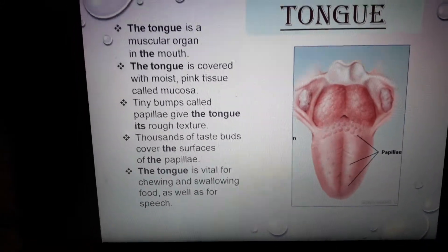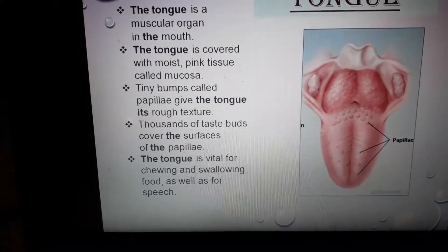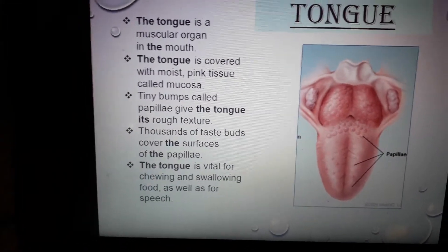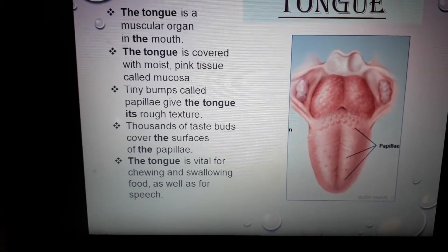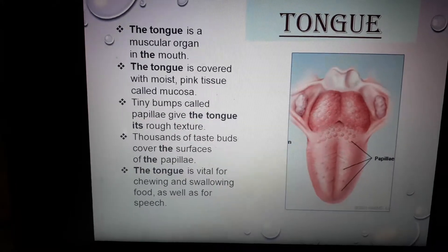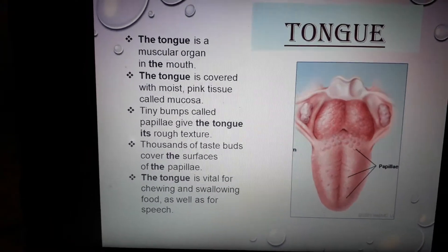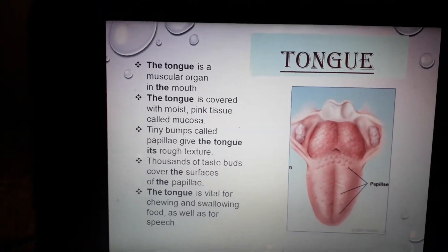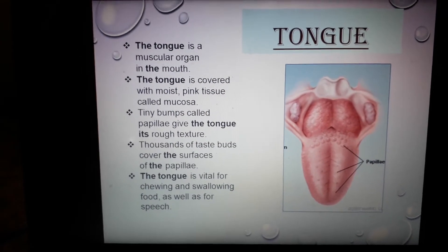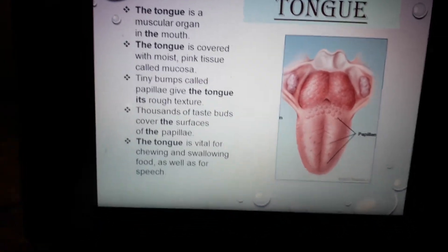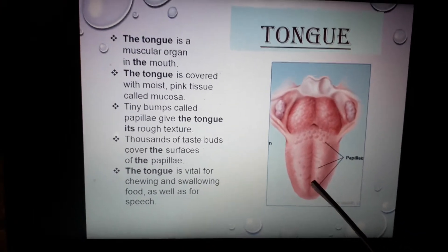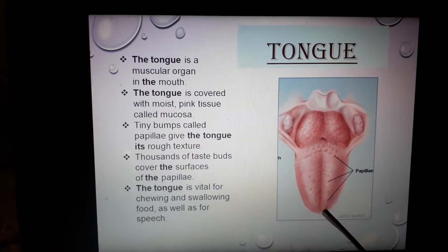Now we will see how the tongue helps in the process of speech. The tongue is made up of muscles which are movable, so we can turn or roll our tongue in different directions, which helps us to make sounds, and from those sounds we can form our speech. For example, the tip of the tongue helps us to make a D sound.